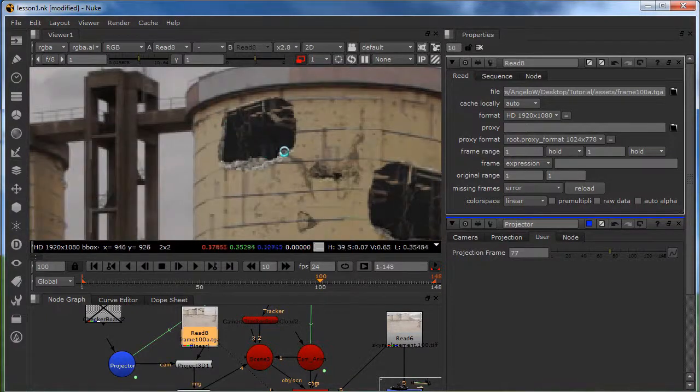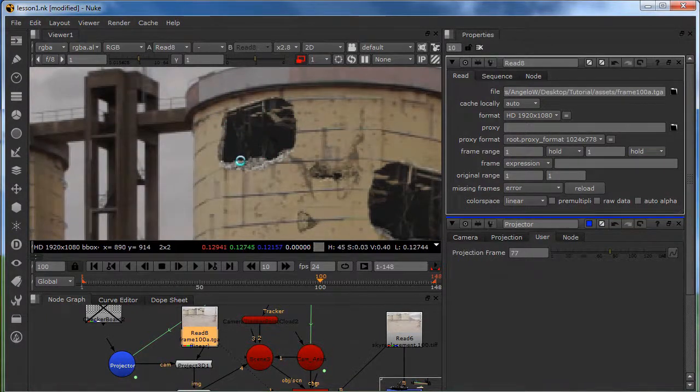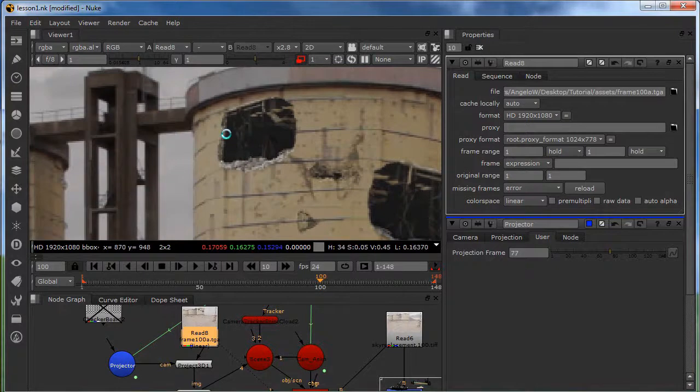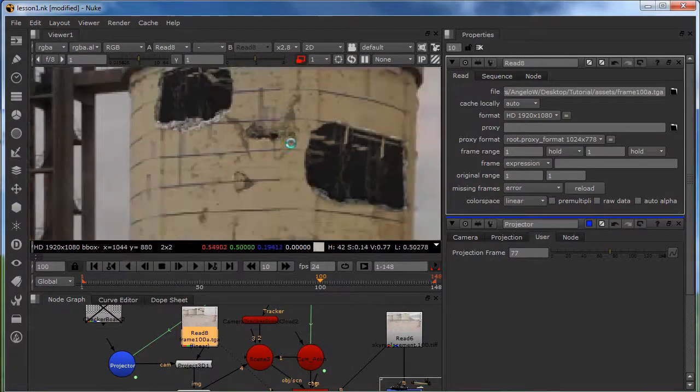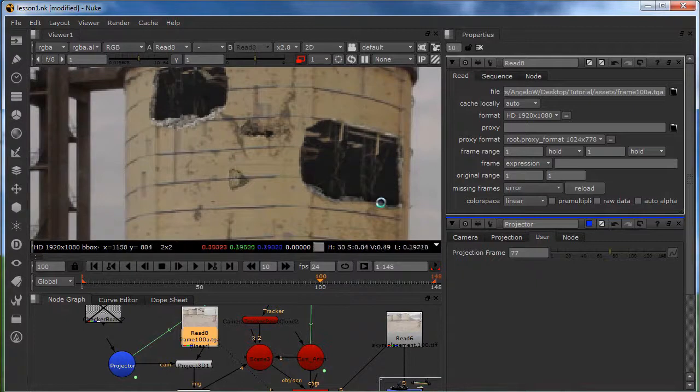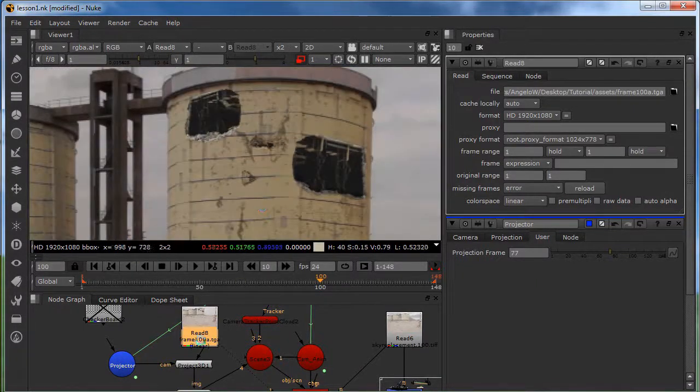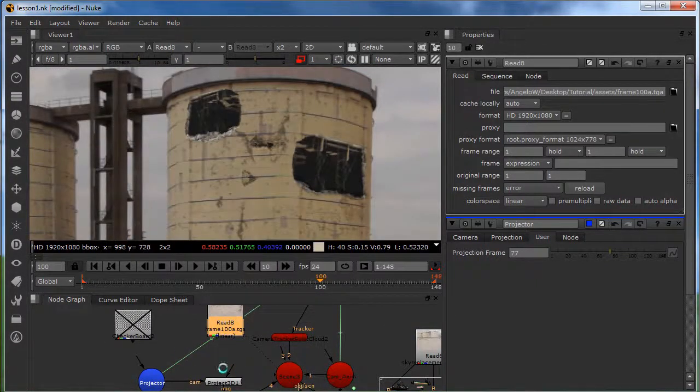I just search for holes in buildings. And just do something like this in Photoshop. Really easy stuff. So what I'm going to do. I'm going to plug it in.